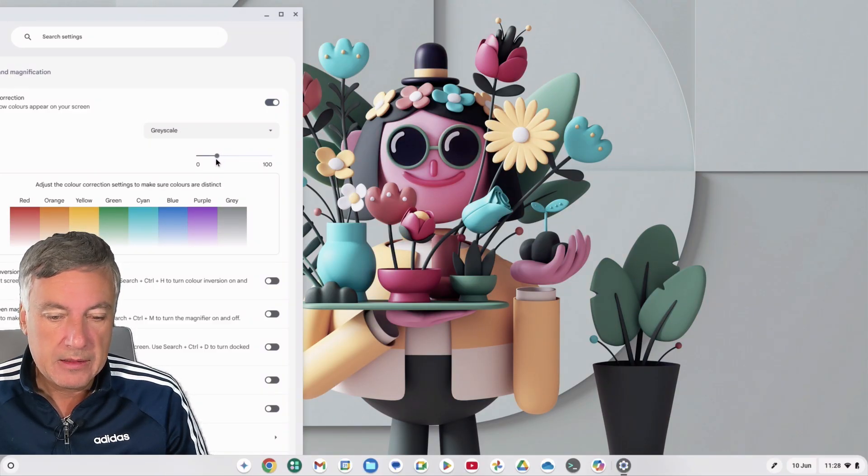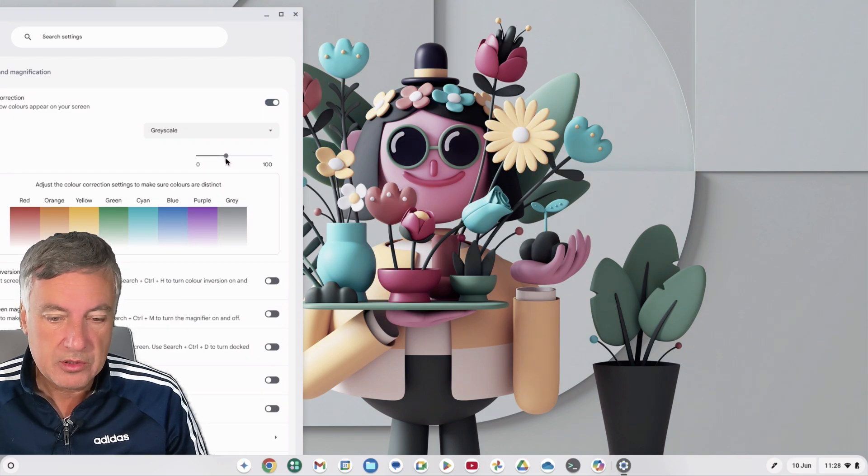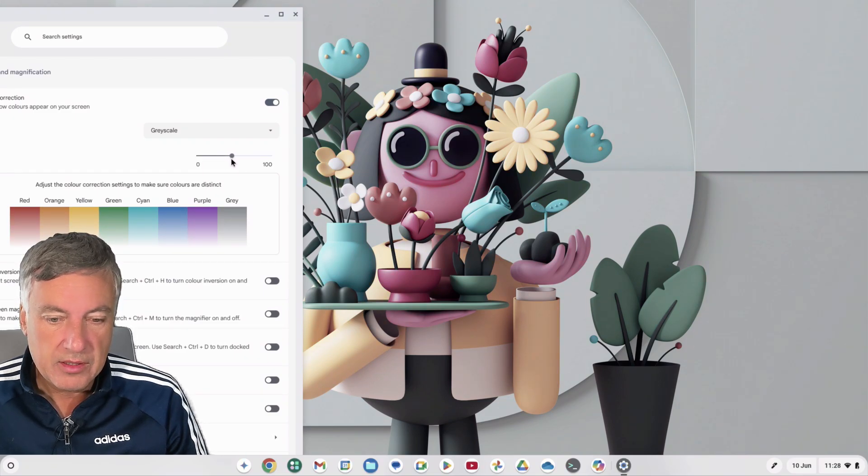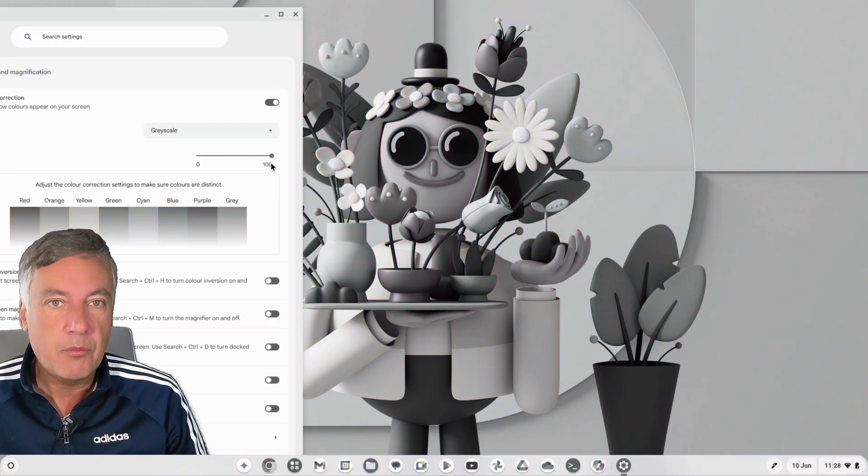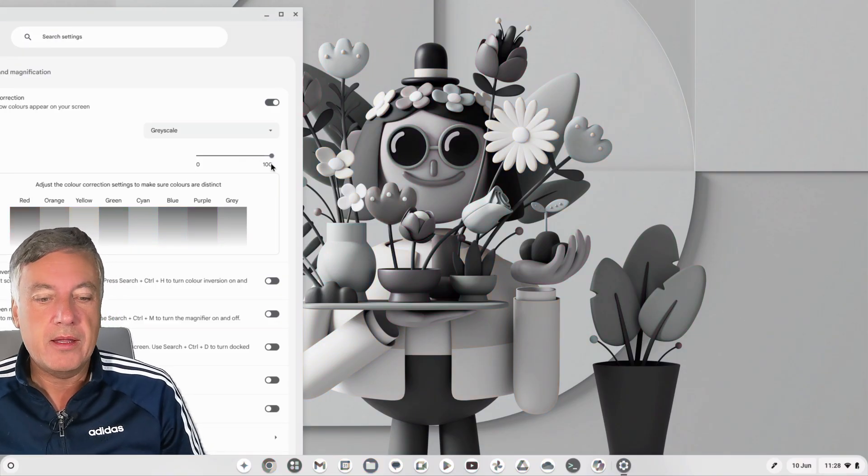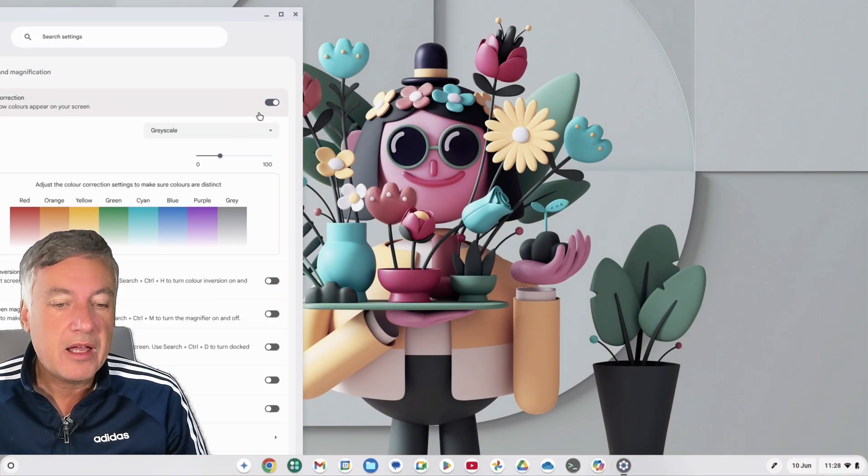And again, you can change how much you want that to be. So that's just going slightly gray there, or you can go 100%, which is totally gray. So that is great.